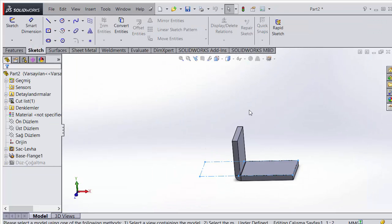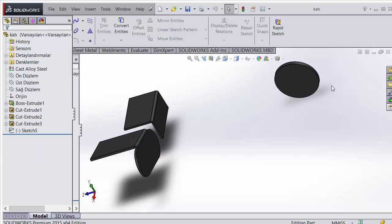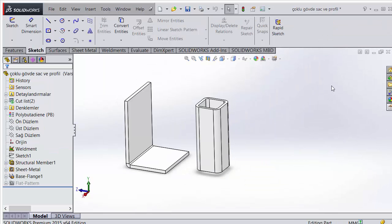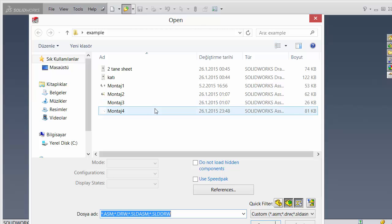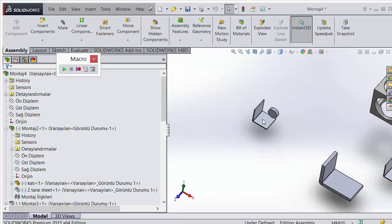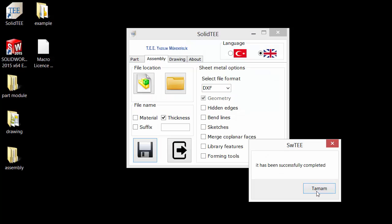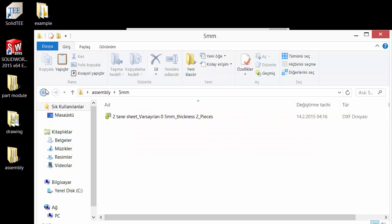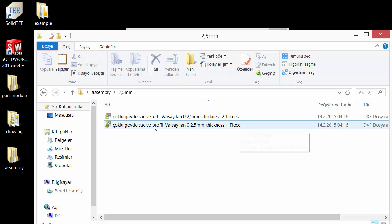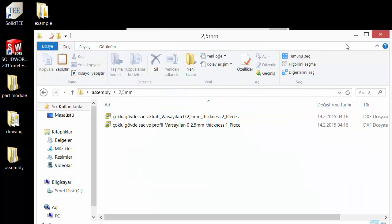My program finds every sheet metal part, converts them, and at the same time finds how many times each part is used. For example, if I open the assembly — one piece, one piece, two pieces — in the assembly you will see two pieces of one part and one piece of another. My program finds how many times each part is used and writes it in the output.